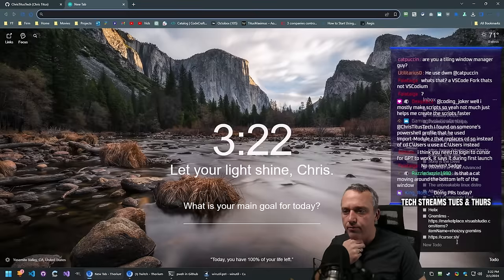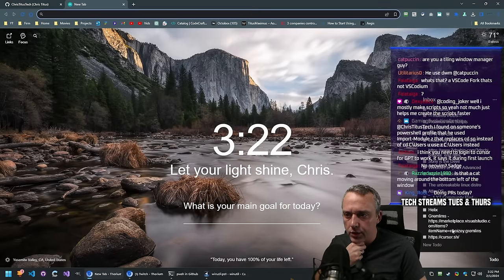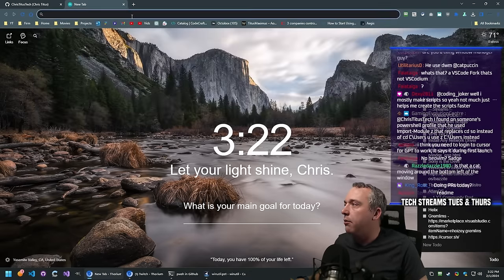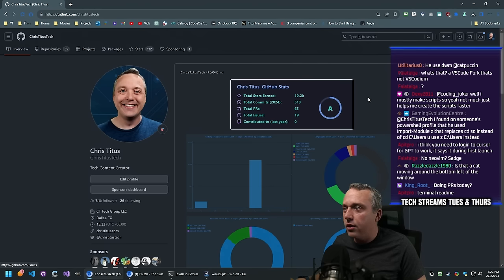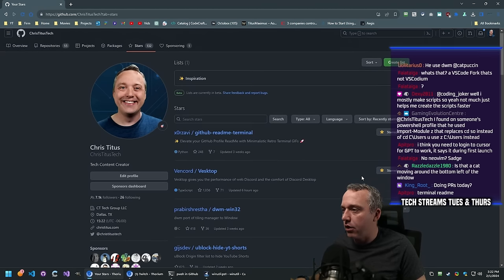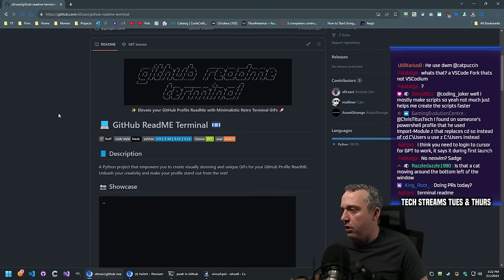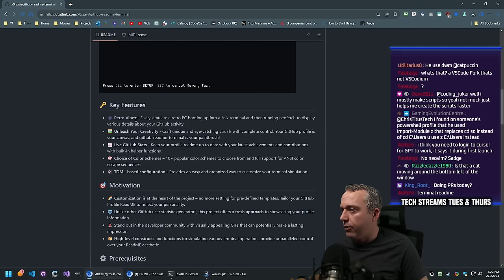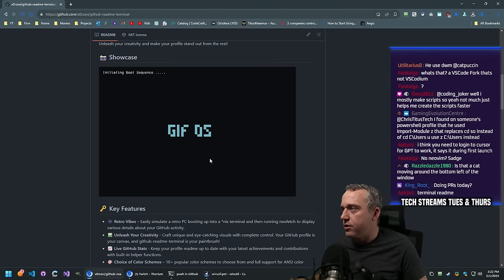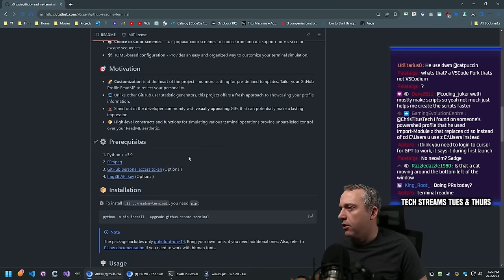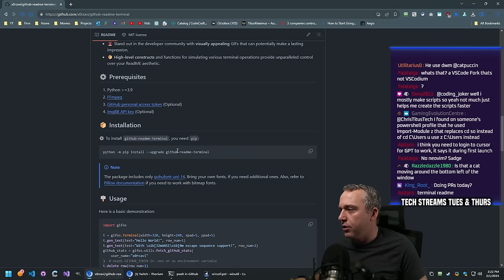Someone mentioned on stream this terminal-for-GitHub-profiles project. I think I starred it. Let's go find it - GitHub README Terminal. This is what I wanted - retro vibes, boot sequence. I'm sorry guys, this takes priority over everything. We absolutely need this.